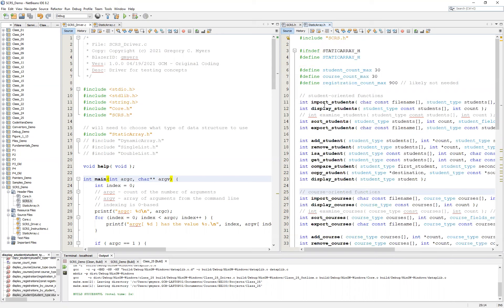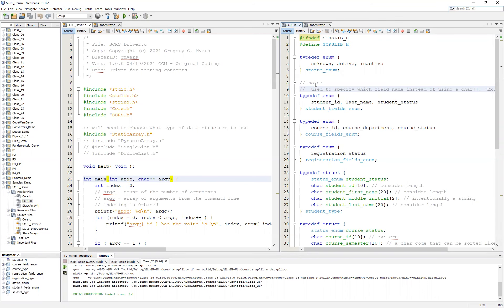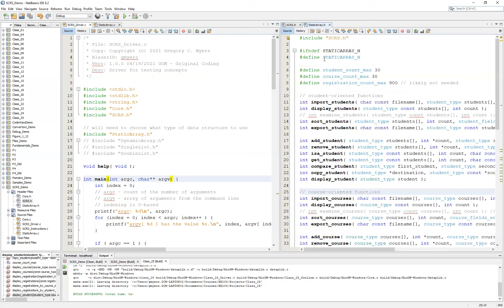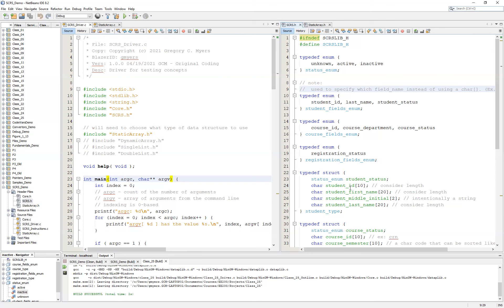This is just one type of data structure that we can use with this project, and we're going to focus on arrays for this series of videos. We want to take a look at the core header file, the scrs.h. You'll notice it has a lot of the basic functionality and structure, including the enumerators we're going to use. We also have a second header file, the static array.h, which lays on top of our base header file to provide the structure in which we store the data types in the student course registration system.